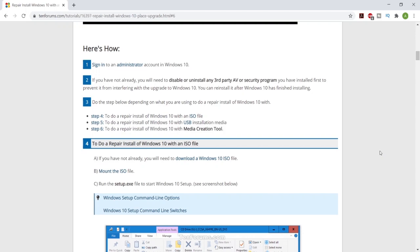Yo what is going on guys, welcome back to another video. Today we're going to be doing another FPS boost guide. In this one we're actually going to be reinstalling Windows while keeping all of your apps and files.